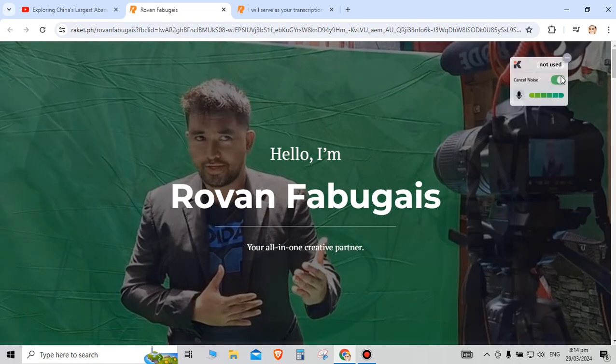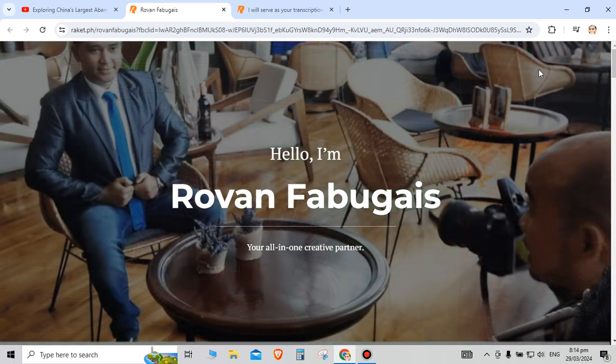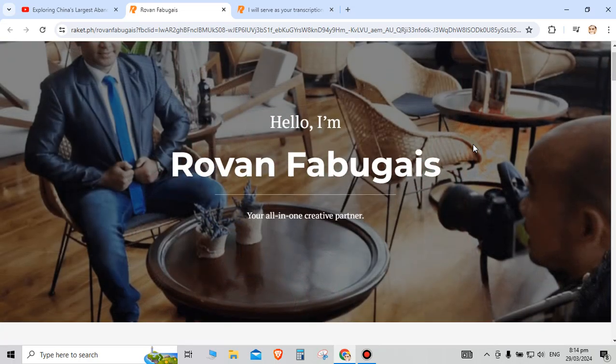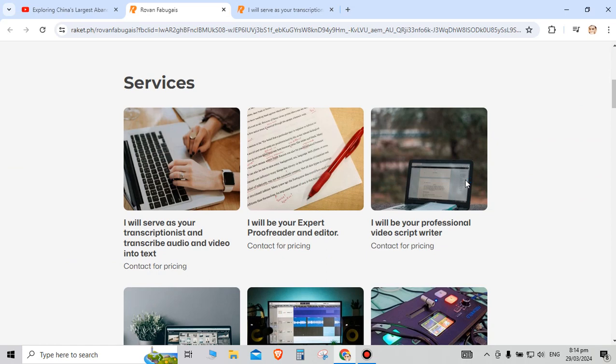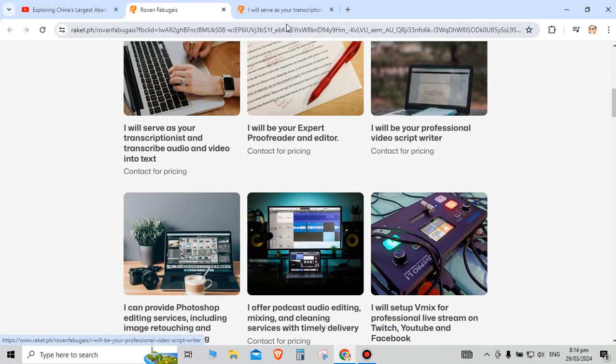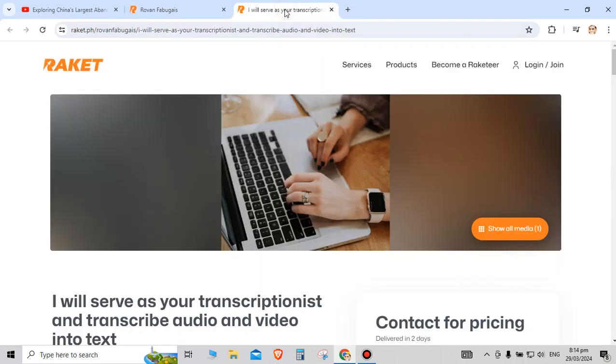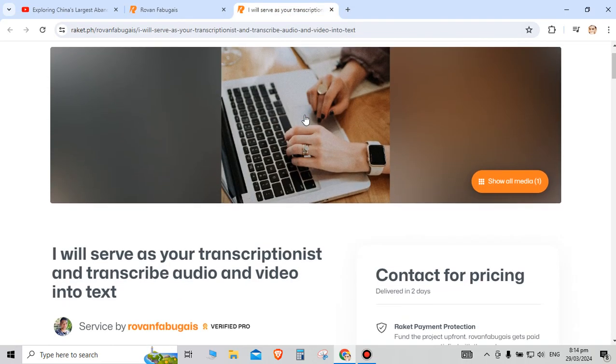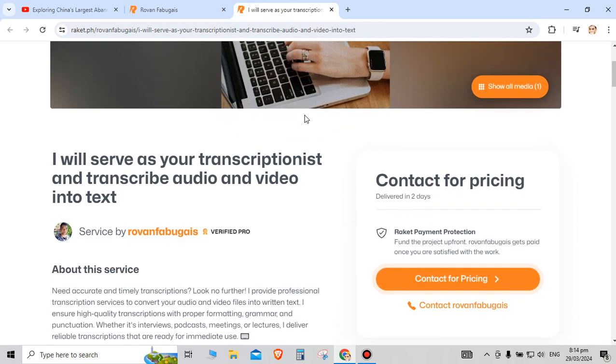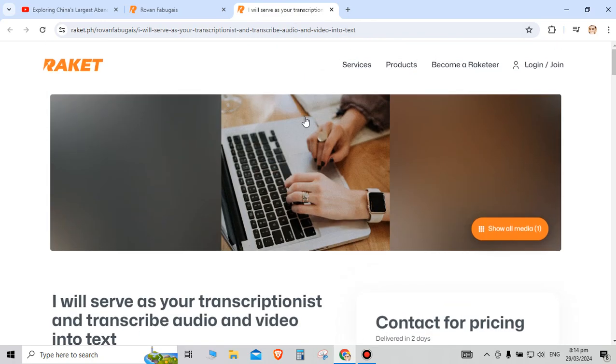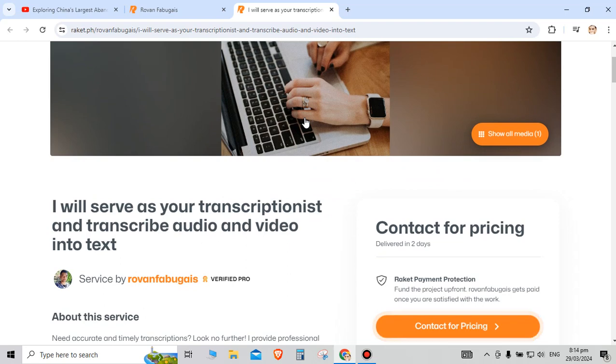Hello guys, a pleasant wonderful day. My name is Rovan, your all-in-one creative partner. I'm here in racket.ph. If you need a transcriptionist and transcriber in your project, I'm willing to support you. Just visit the page and click the link below so that I can support you in your project.